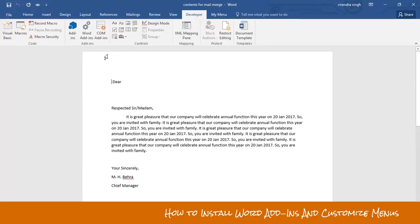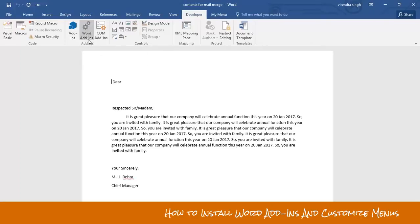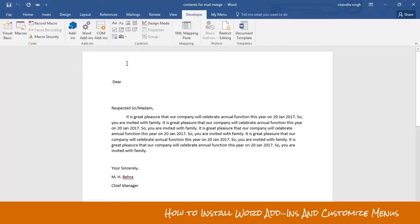The next step is to insert your add-ins programs. I promised in my previous video that I would create a video showing how to install add-ins. Click on the Word Add-ins option from the Developer menu. The Word Add-ins option will install your add-ins program in Microsoft Word, but you need to have an add-ins program created by a programmer or developer.